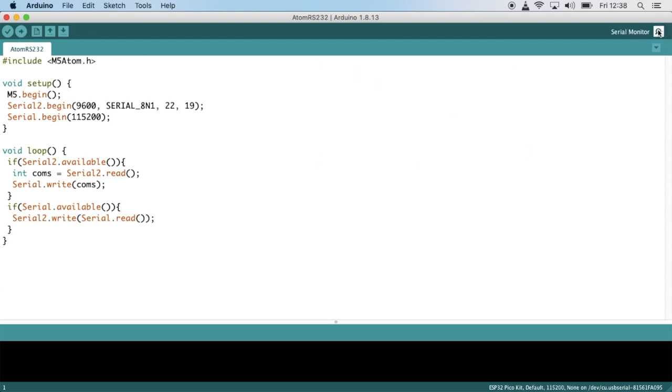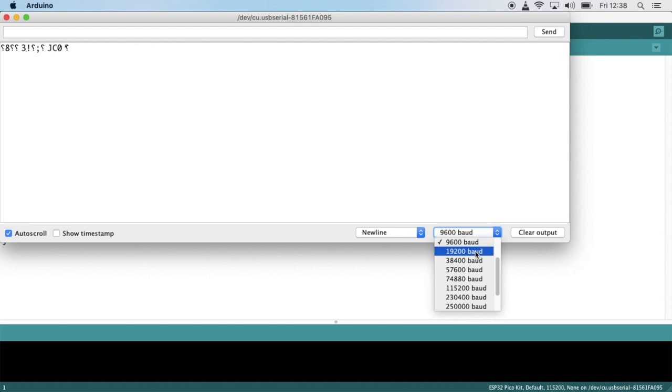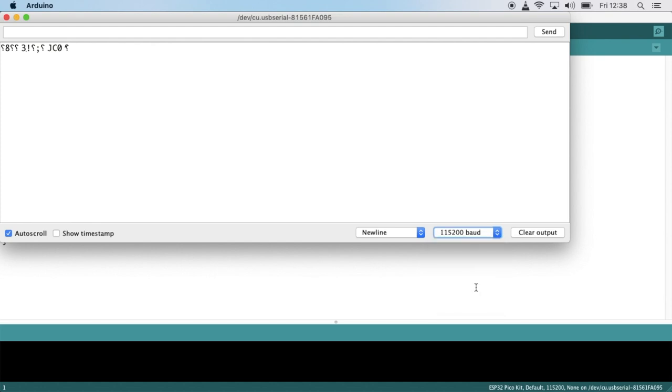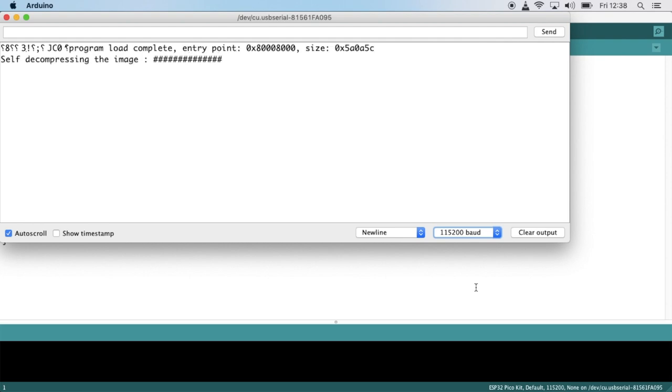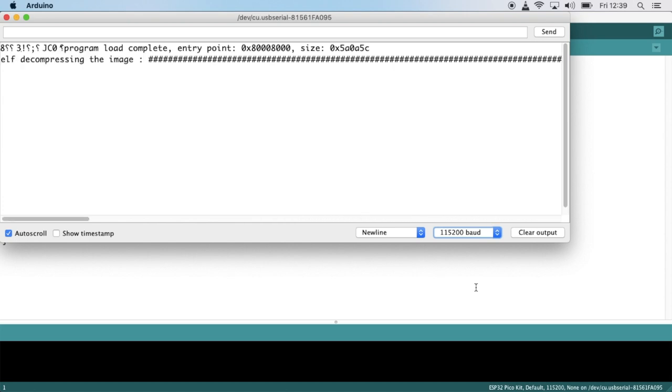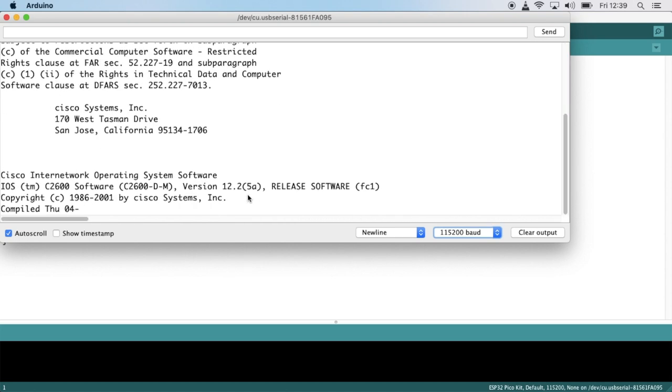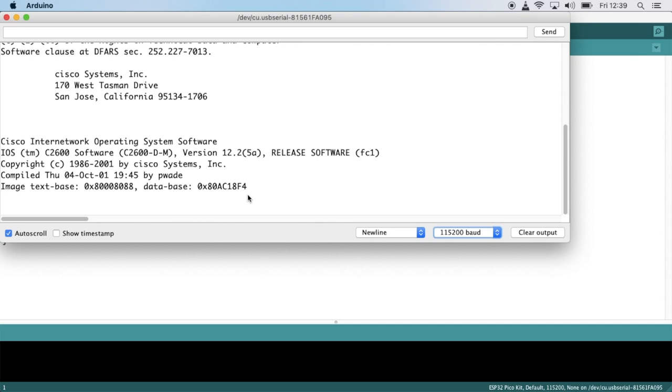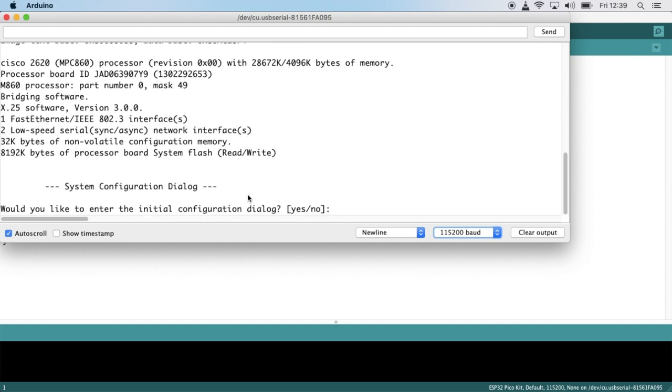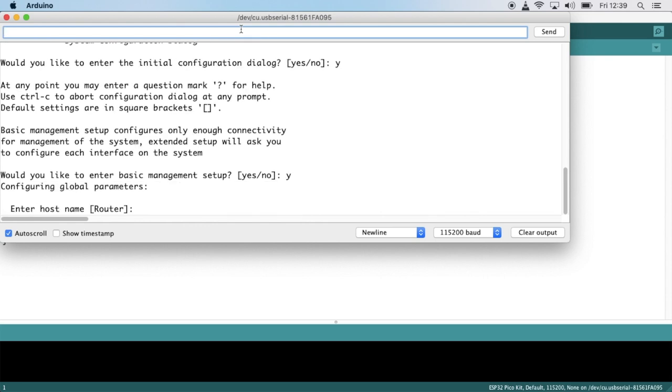Now we can click on the serial monitor up in the right hand corner. Make sure that you have the baud rate set to 115200, then turn on the switch. Now we'll start to get the boot messages and we'll see for a moment it's decompressing the boot image. Once that's done, we'll get a bunch of information followed by the command prompt. Now we can type commands into the top bar and hit enter or press send to send them to the switch. In this way we can configure the Cisco switch right inside the Arduino IDE.